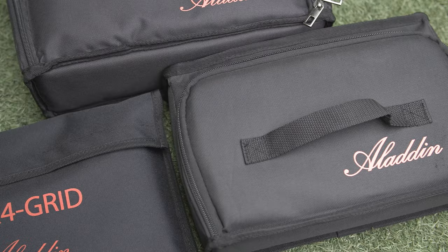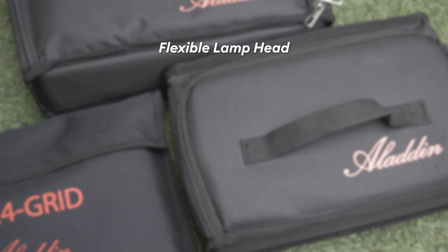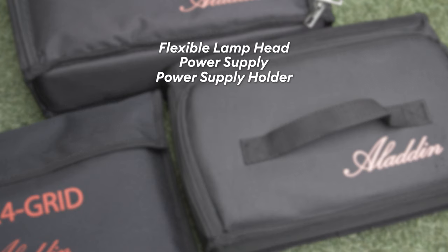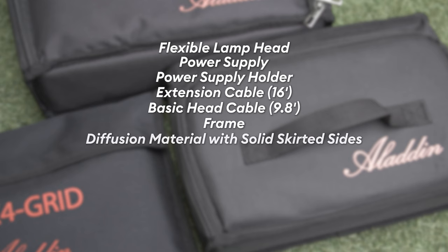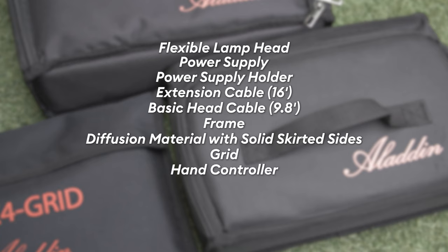Aladdin ships the Mosaic with a few items to get you started: flexible lamp head, power supply, power supply holder, extension cable, basic head cable, frame, diffusion material with solid skirted sides, grid, hand controller, 16 bungee balls. This all feels like a very complete kit, meaning you may never need any other accessories beyond this list.